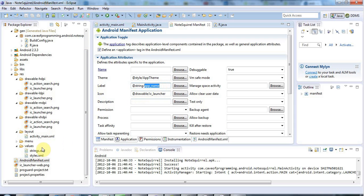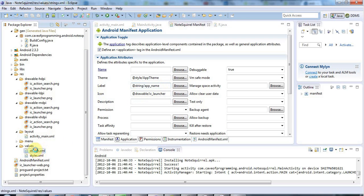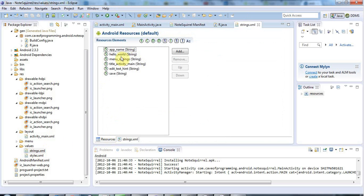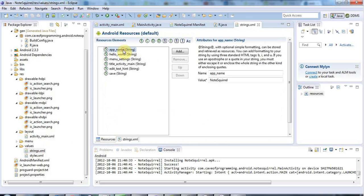So I'm going to go to strings.xml here, and let's use the resources view of it, and let's just select app name and change that to, actually it's already set to note squirrel, so that's fine.